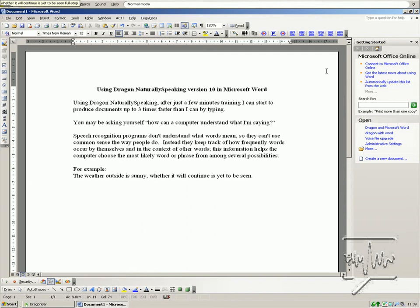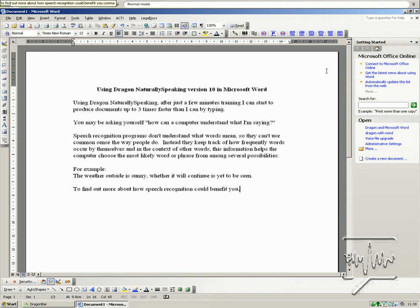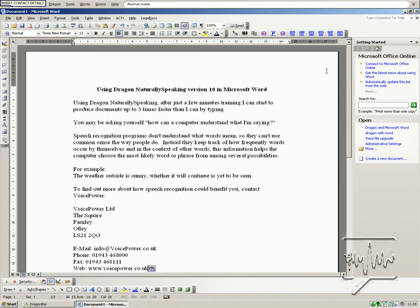New paragraph. To find out more about how speech recognition could benefit you, contact Voice Power. New paragraph. Insert contact details.